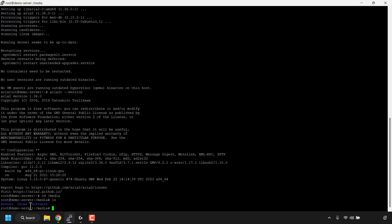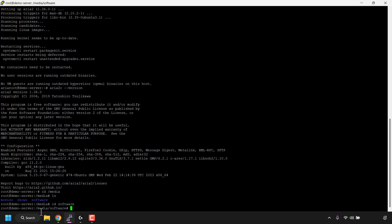The three folders are: movies, shows, and software — which is the one I want to navigate into. Type cd software and hit enter. I'm now in the /media/software directory. I created these folders before starting this video, so you most likely won't have these exact directories, but you'll definitely have the /media directory. If you want to know how to make directories on the command line, I'll put a link in the video description to a video showing how to create directories in Ubuntu Linux terminal.